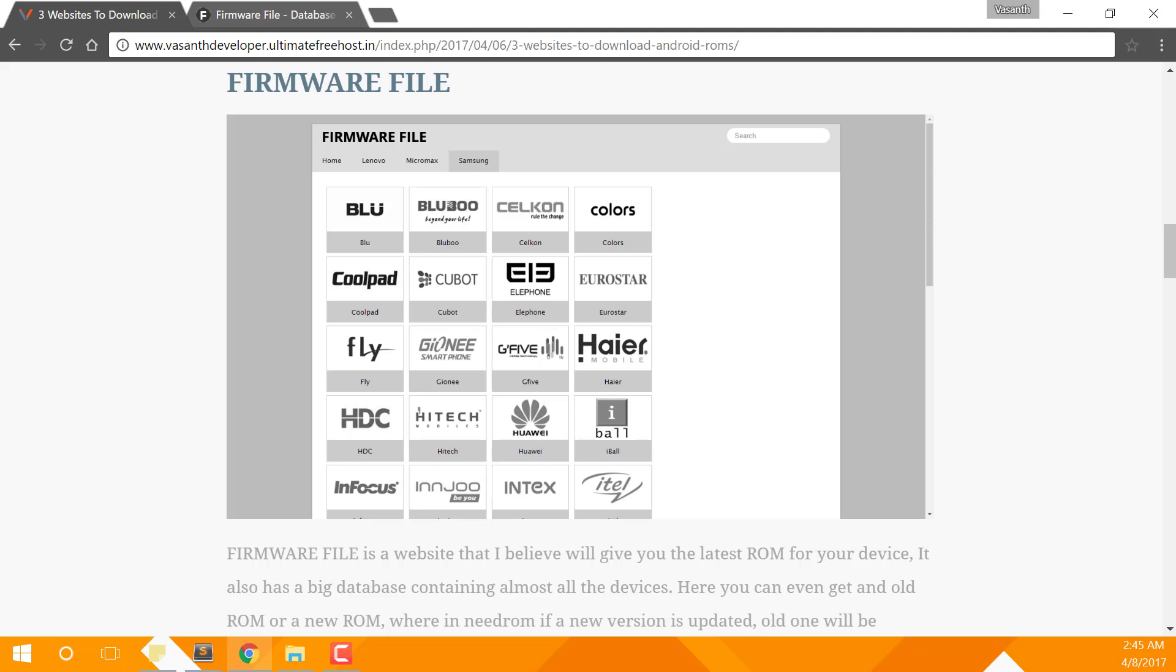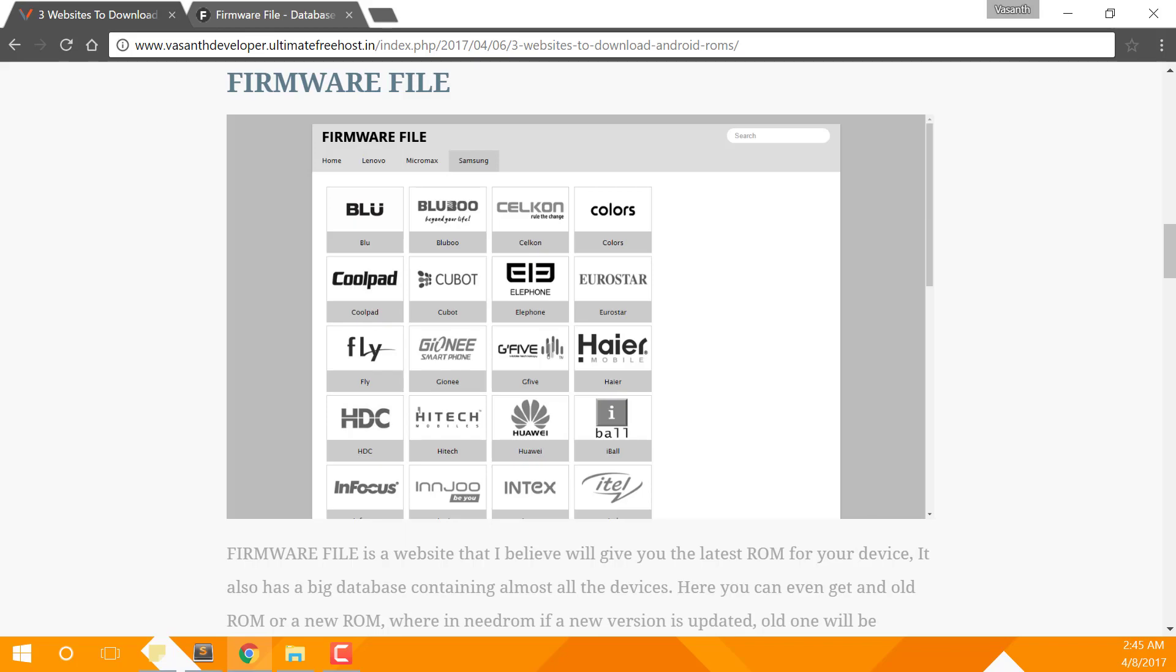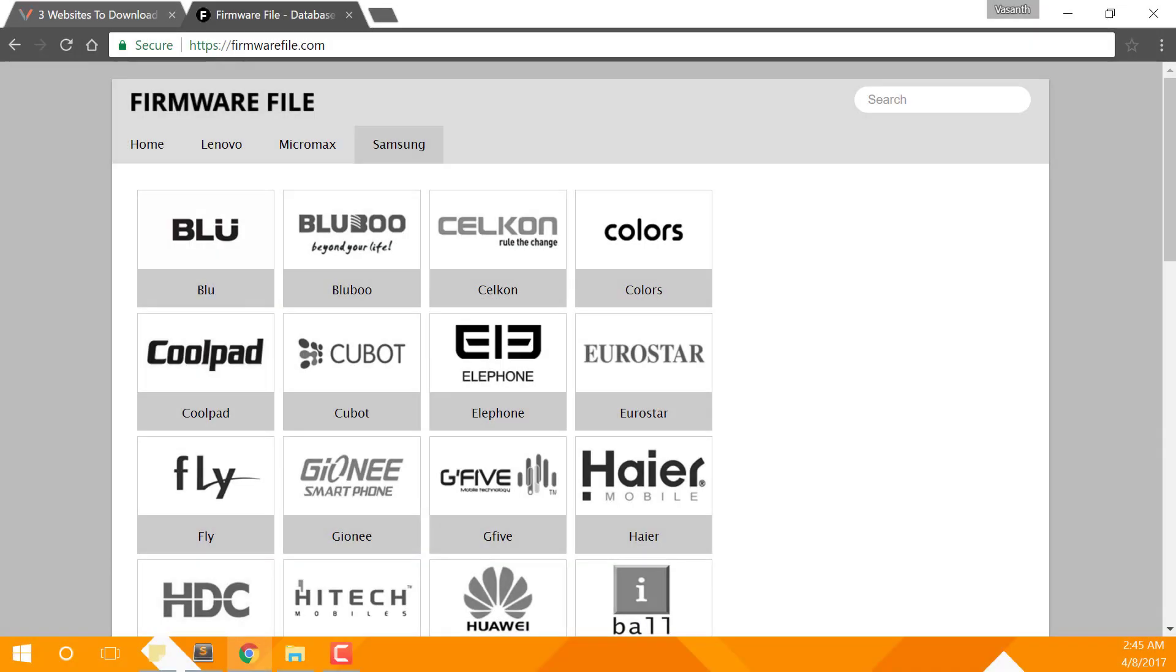When you download a stock ROM from Firmware File, you'll get the flash tools, drivers, ROM, and any extras all compressed into a zip file. Now let's go to Firmware File and download a ROM from there.